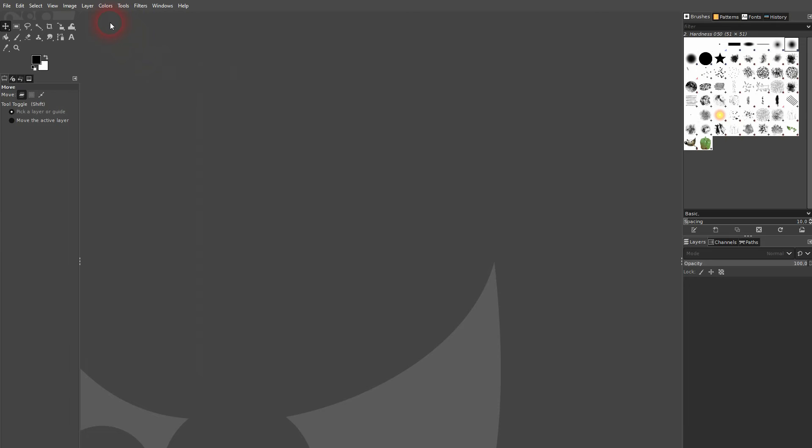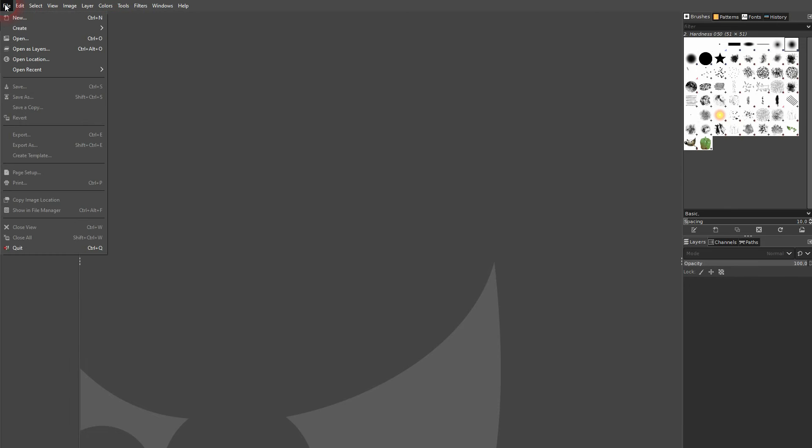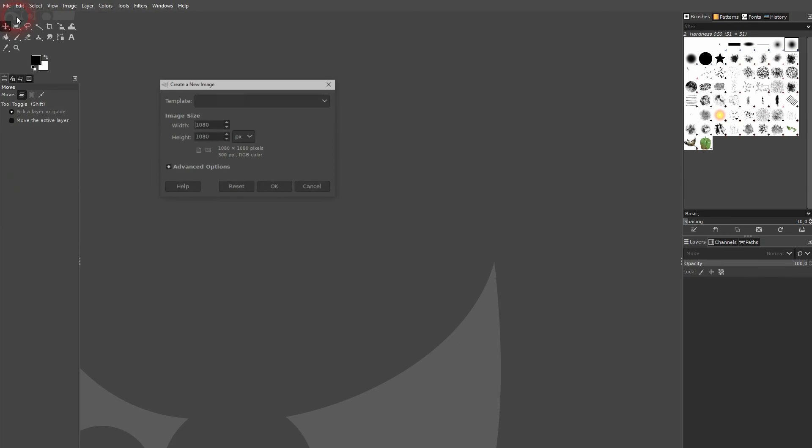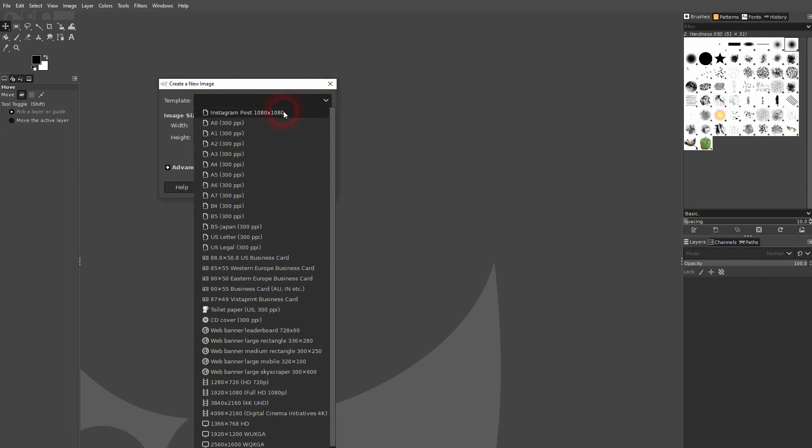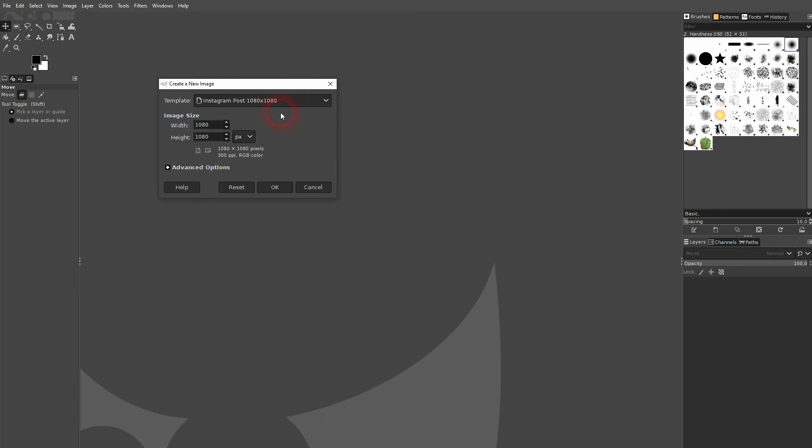Let me close this. I go to File, New again. And if I pick a template now, you can see here's our Instagram post 1080 times 1080. And if I confirm it, we've got what we want.